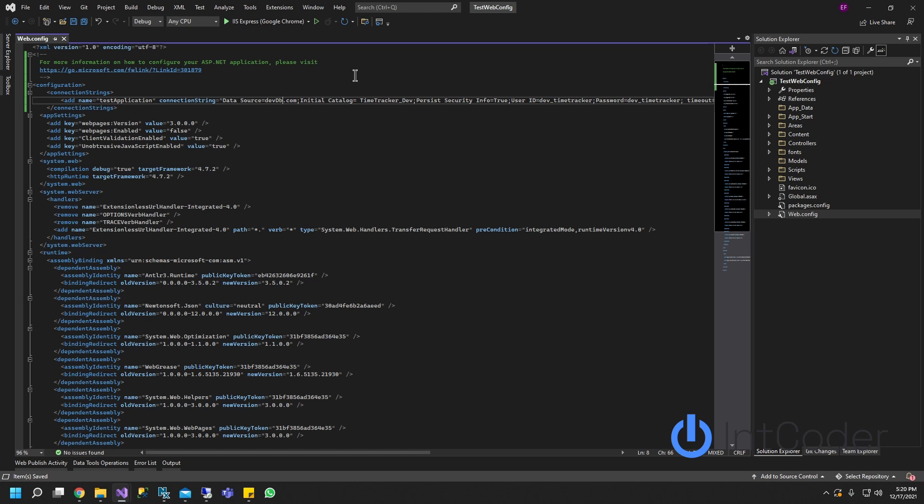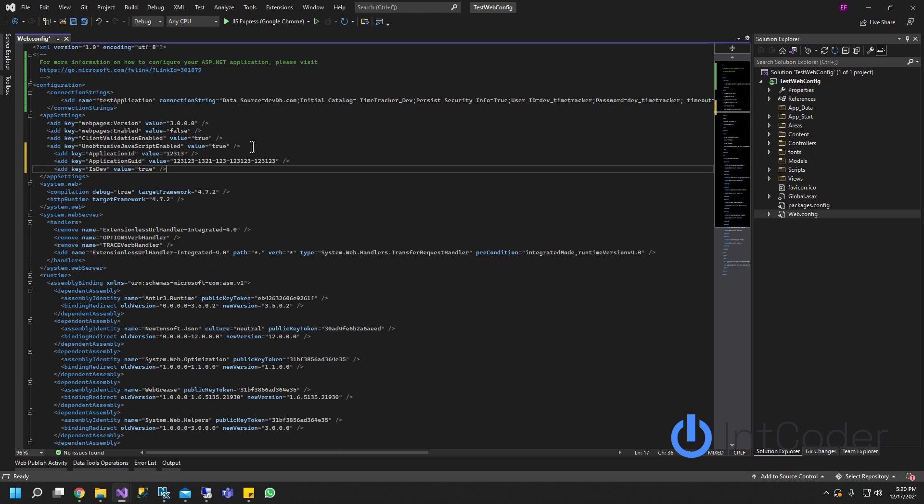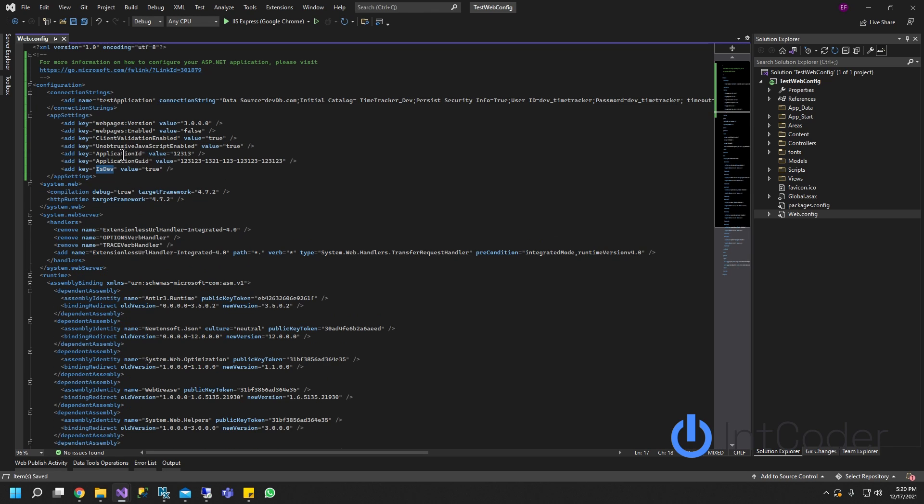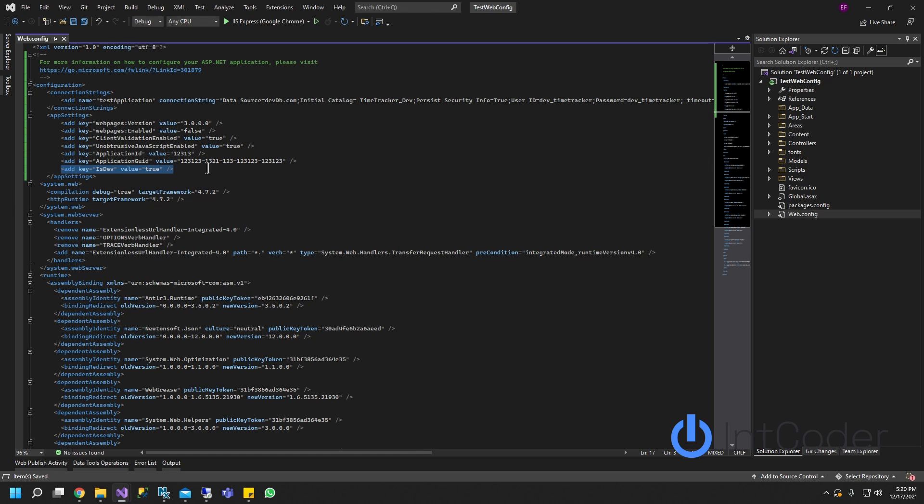I added an application ID. Whenever I'm developing in dev, my application ID is going to be this one and we're going to have an application GUID ID. It's going to be this one and we have a flag that says if it's development or not. So in this case development is true. So this is our default web config file.